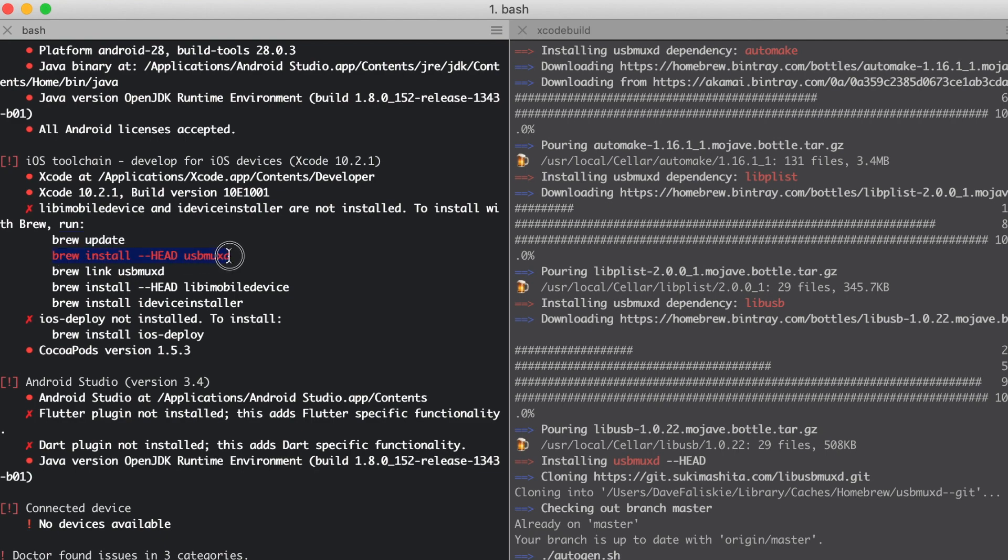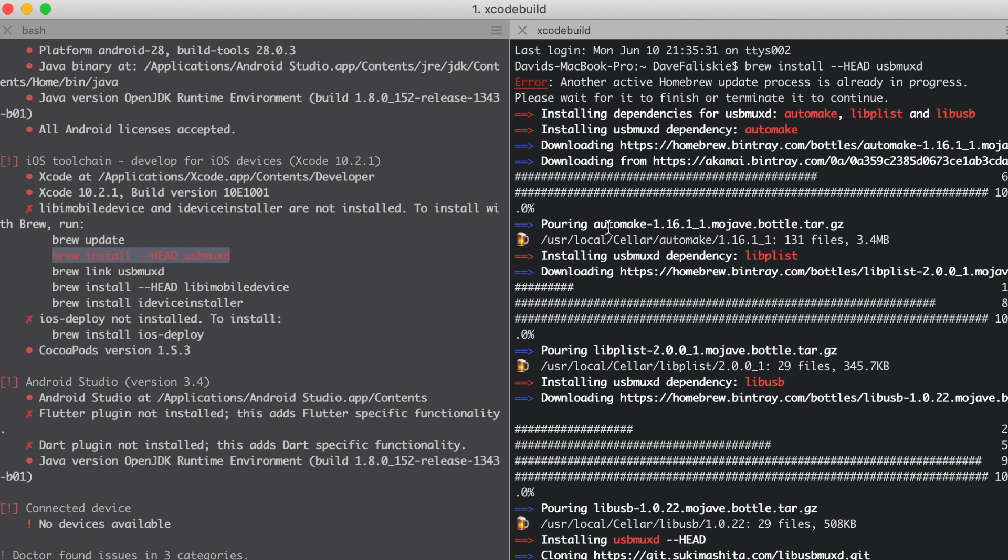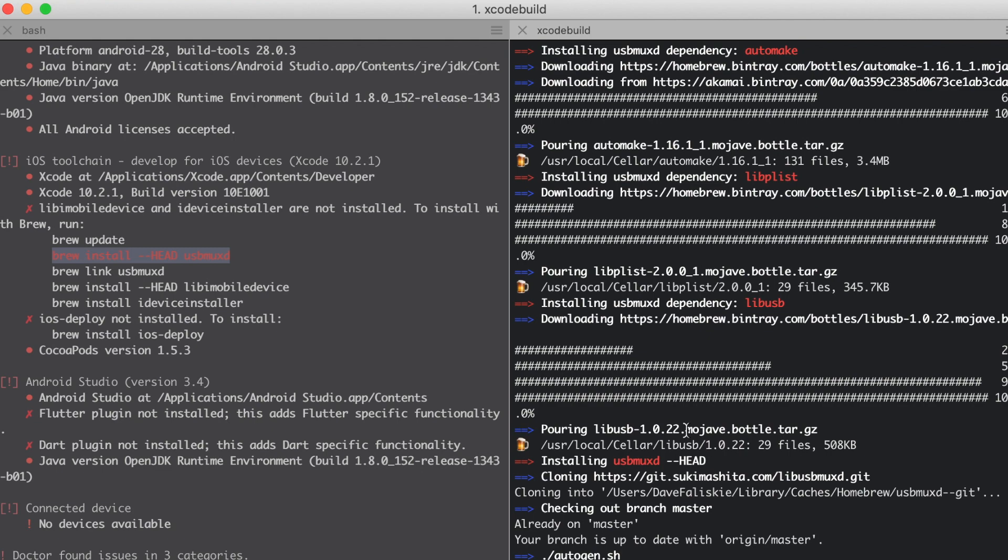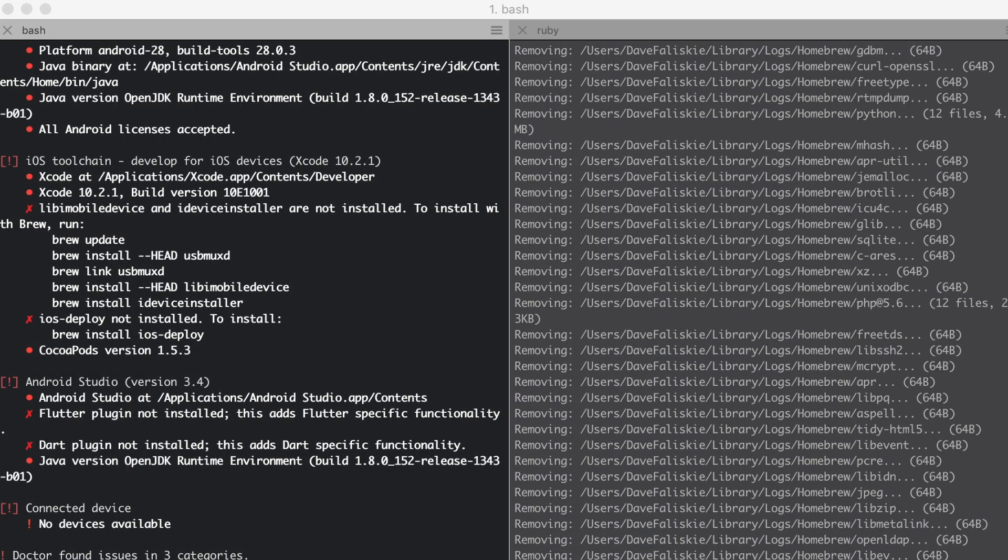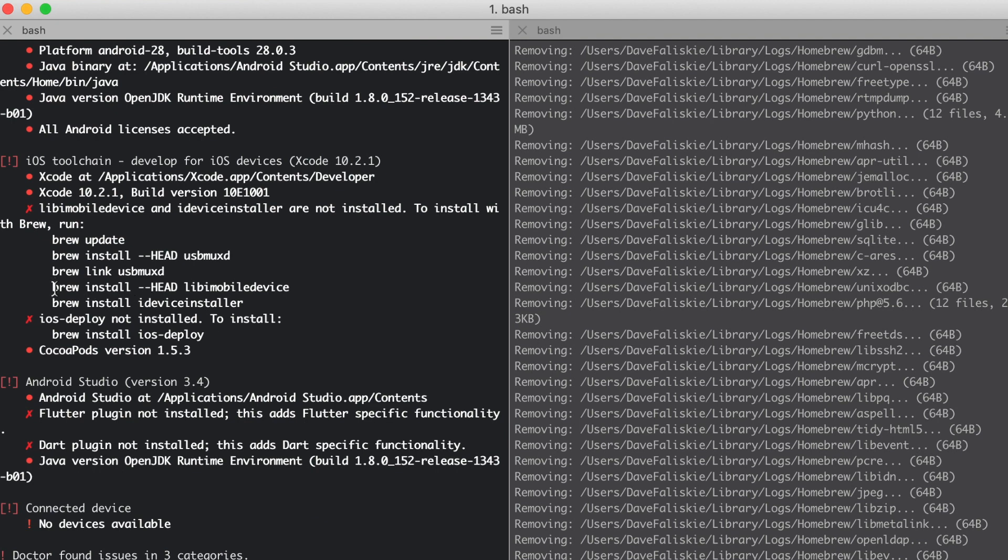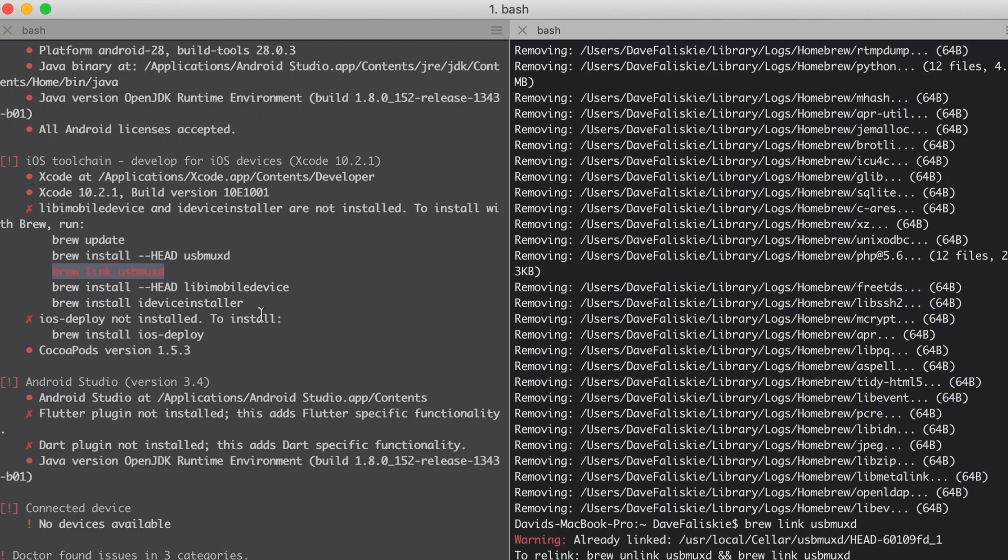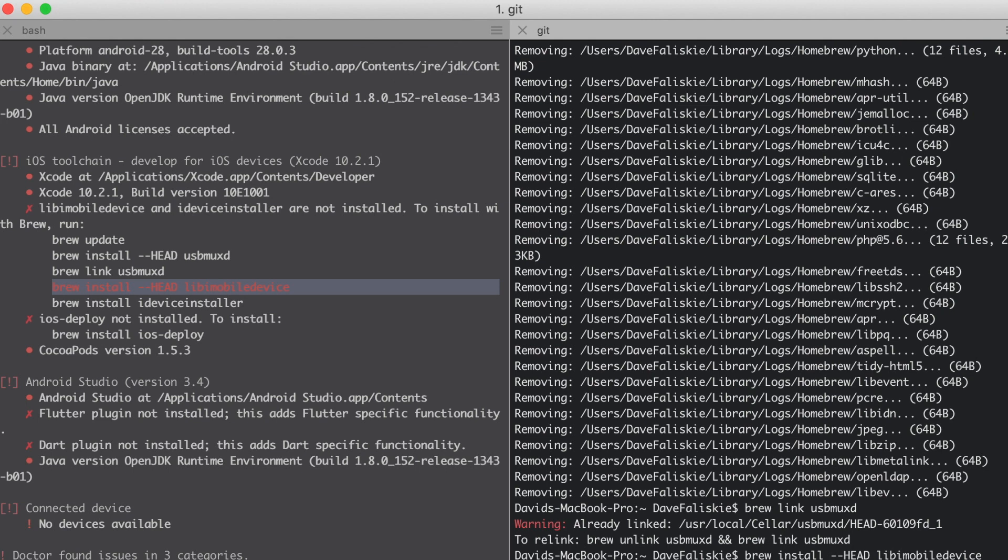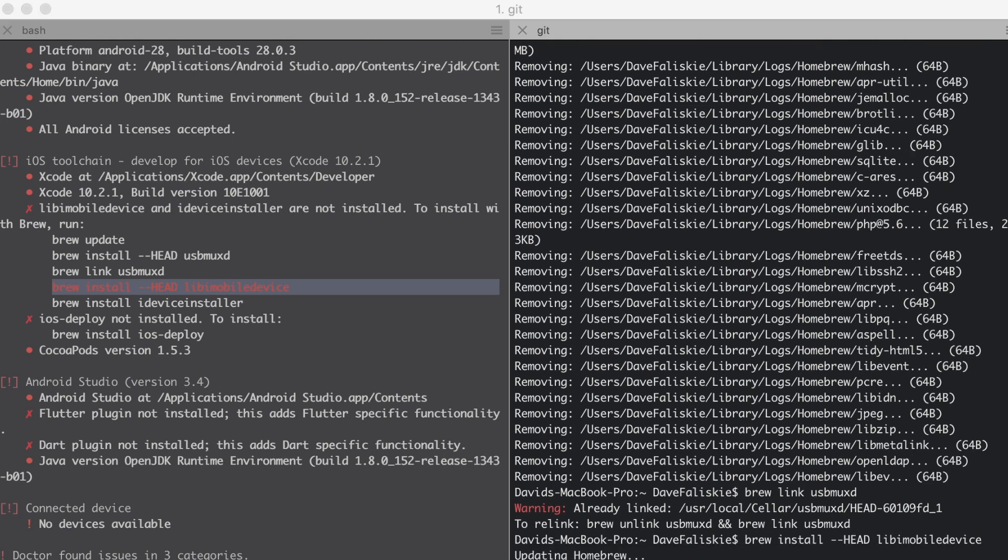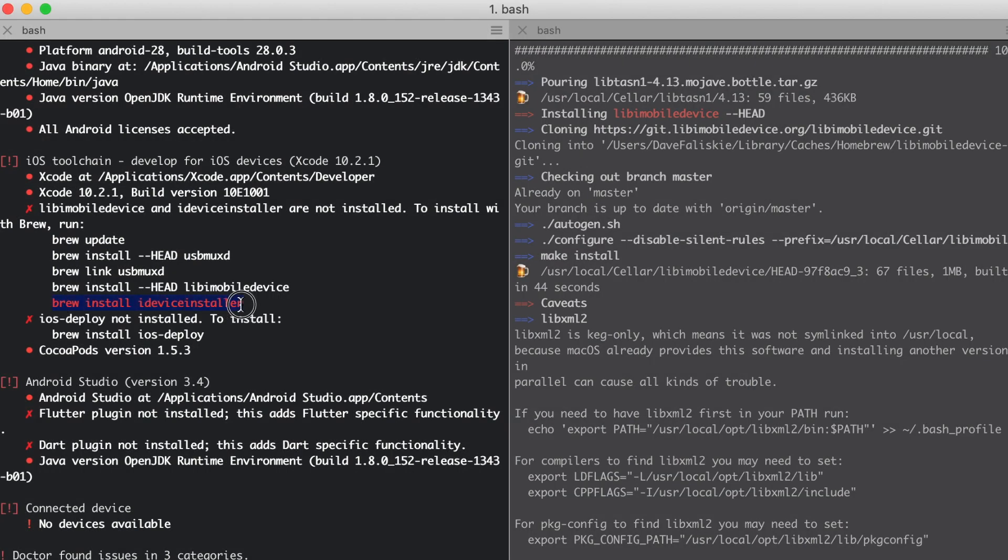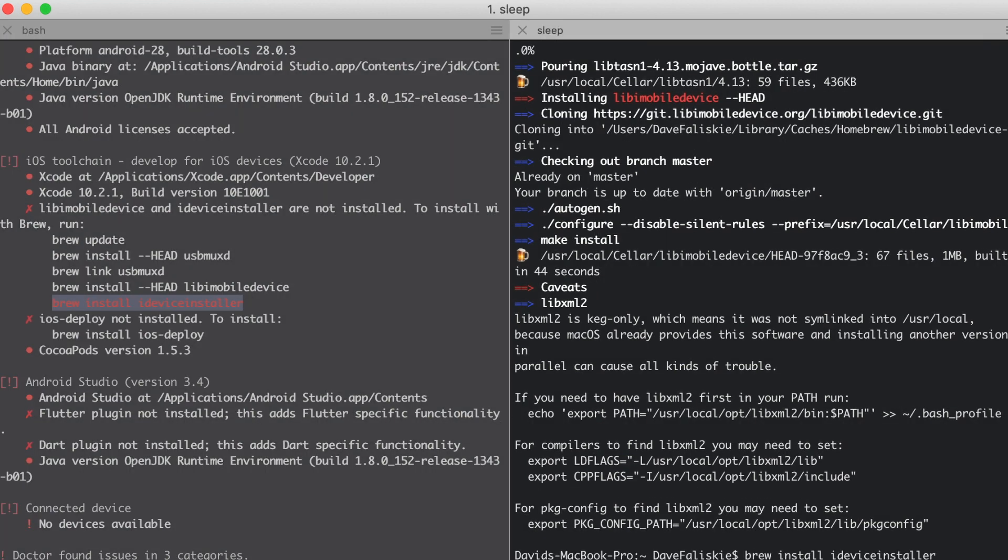You can just skip that and go right to this brew install here. When you install anything, it normally automatically updates brew to begin with. That's just an extra step you don't really need to take if it was giving you a problem. This usbmuxd is actually going to allow us to connect to our iOS device. Looks good there. Now we can... I guess we need to link it first. It's already linked. It updates homebrew again, just because we're installing something new. It looks like this is done.